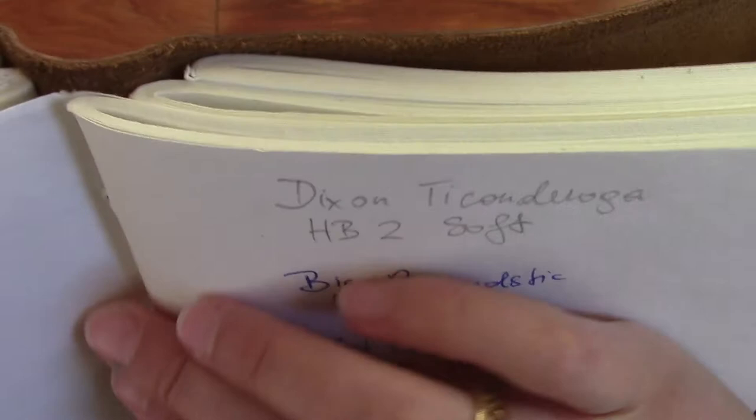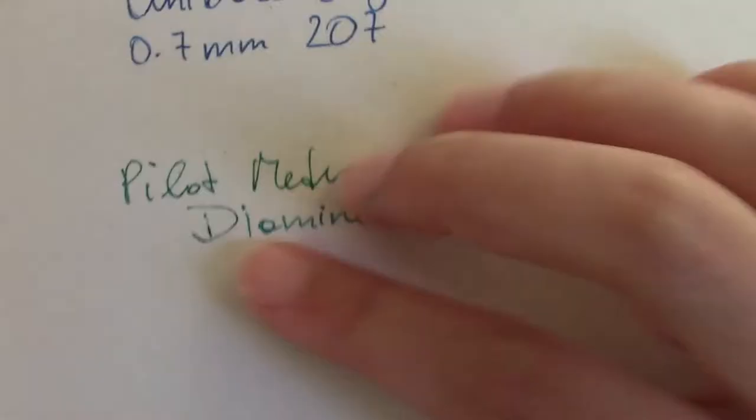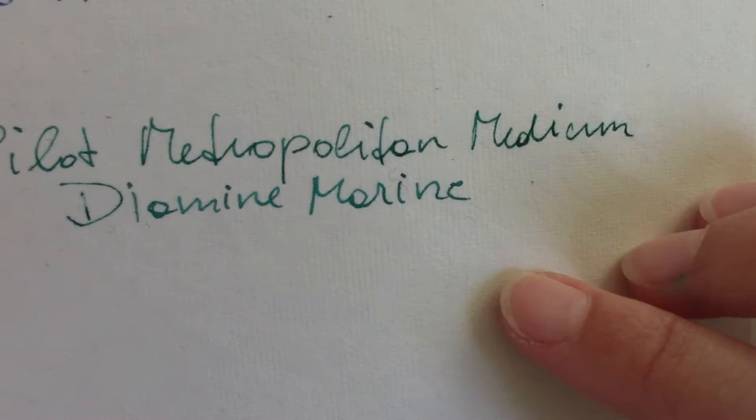Let's check out the writing sample. Here we have a pencil, a ballpoint pen, 0.4 mm gel pen, 0.7 mm gel pen, and then we have a fountain pen, the Pilot Metropolitan Medium Nib with Diamine Marine ink.